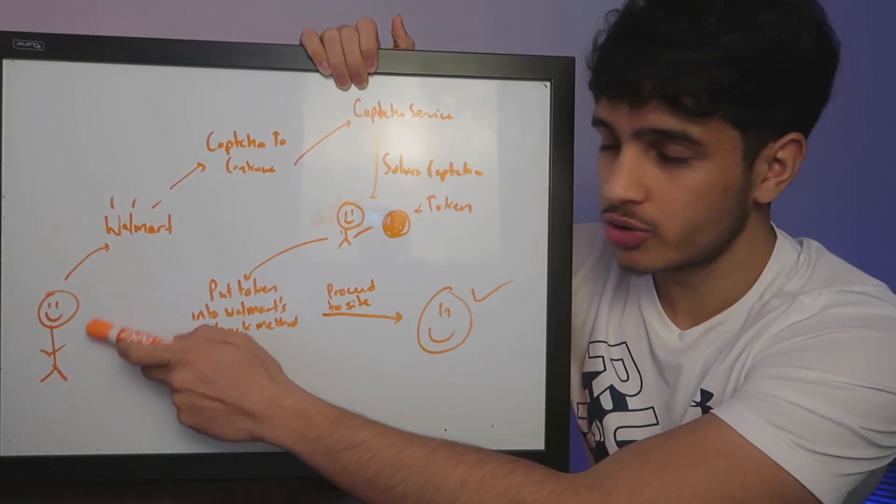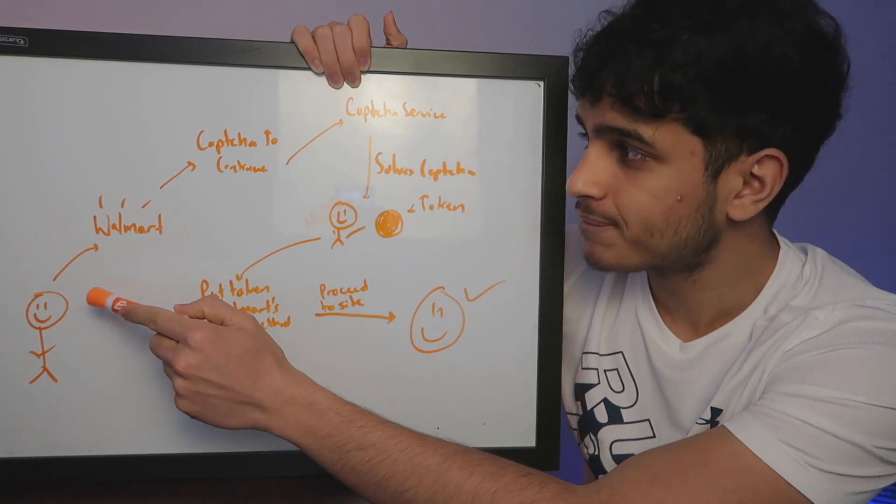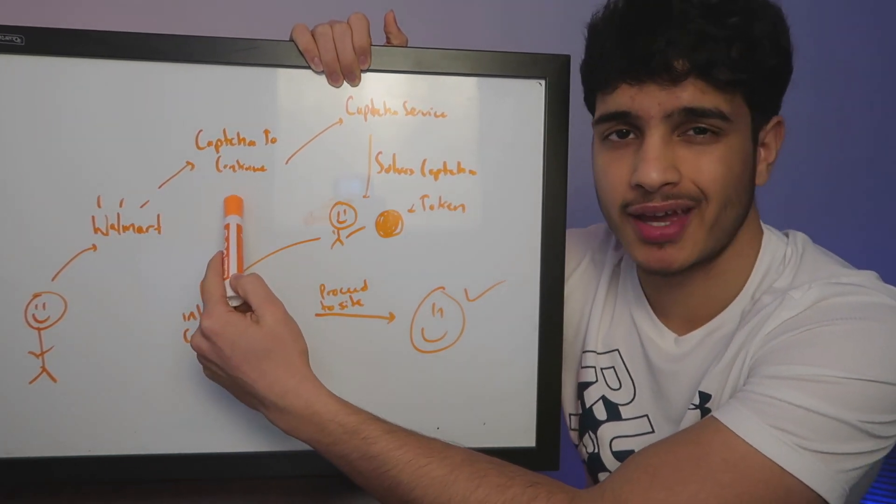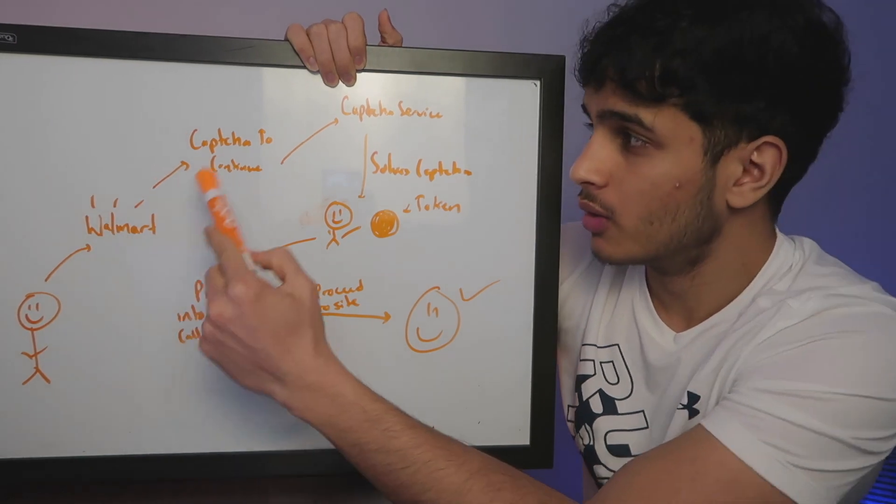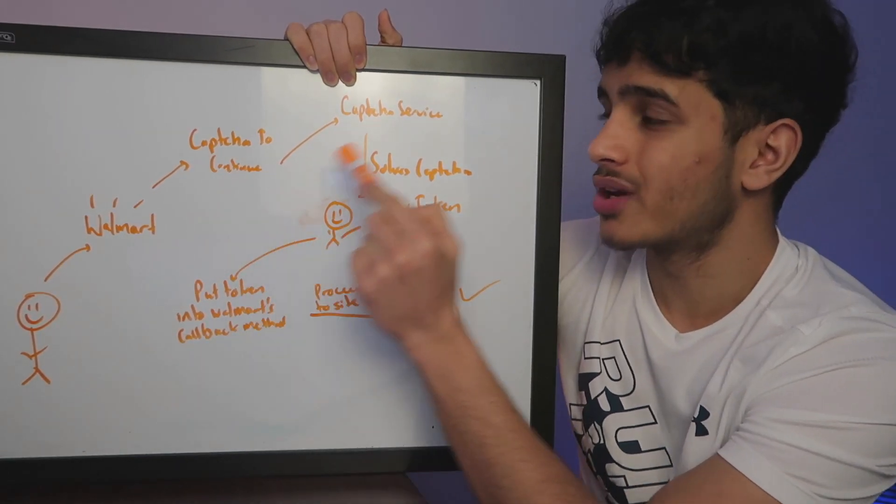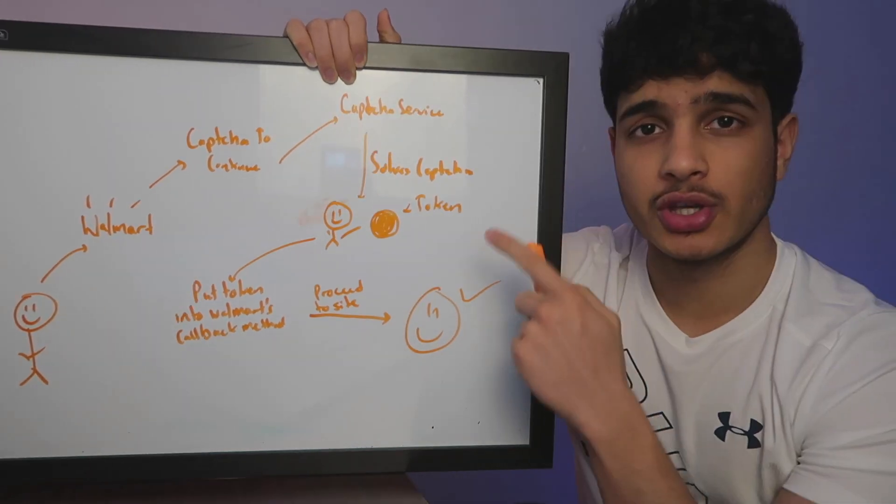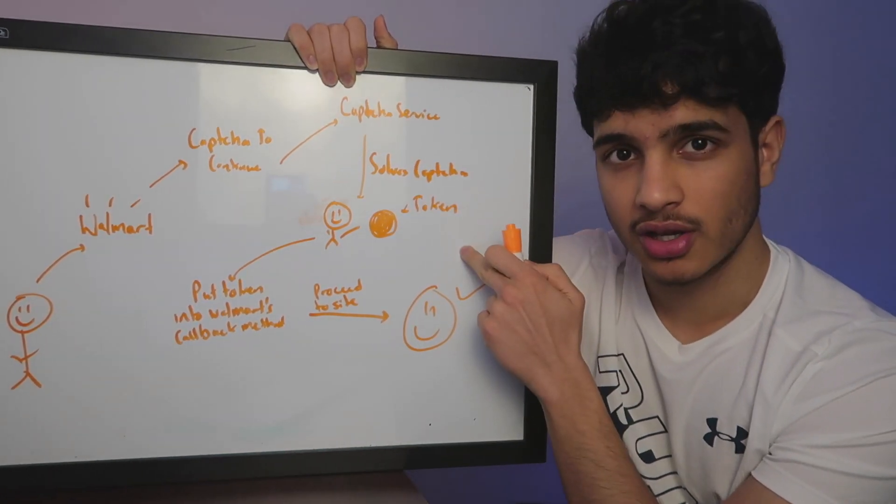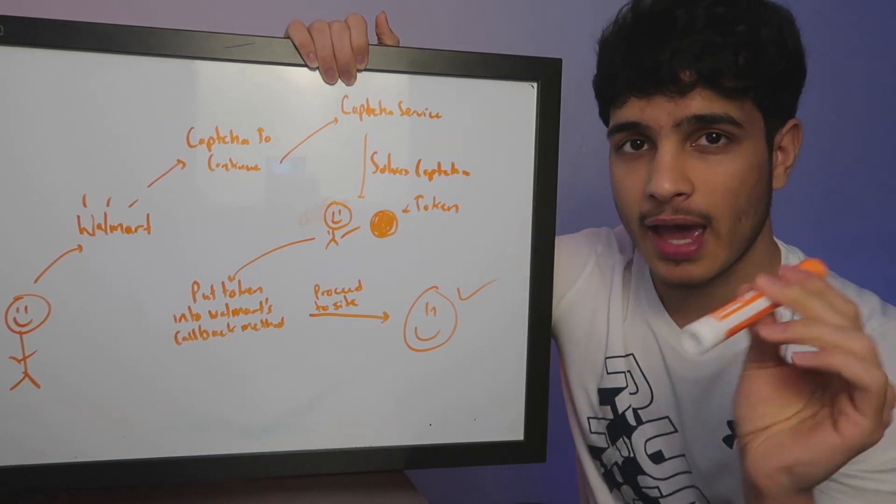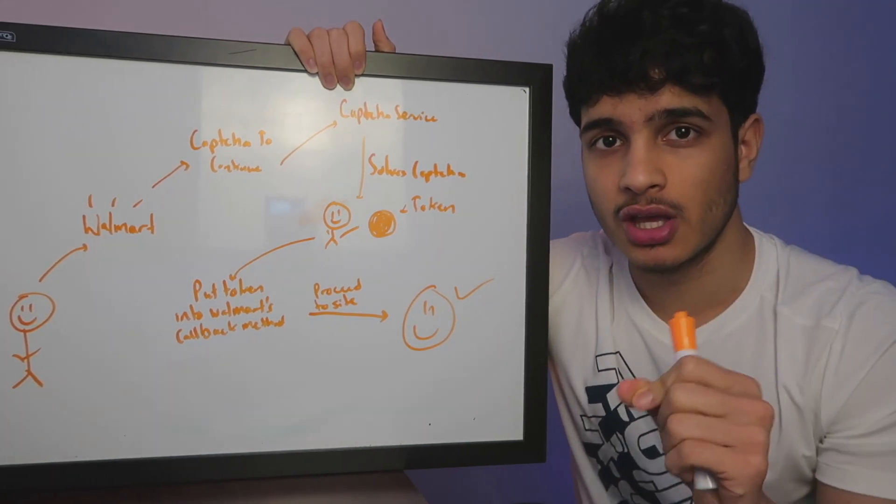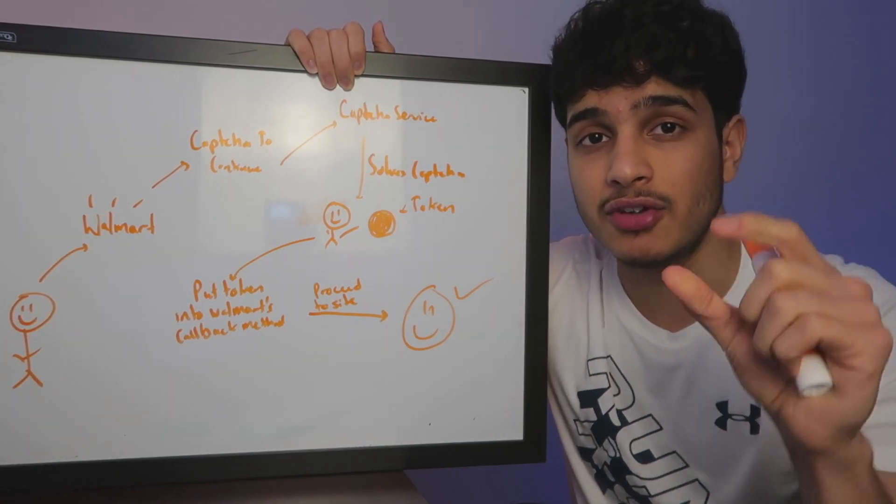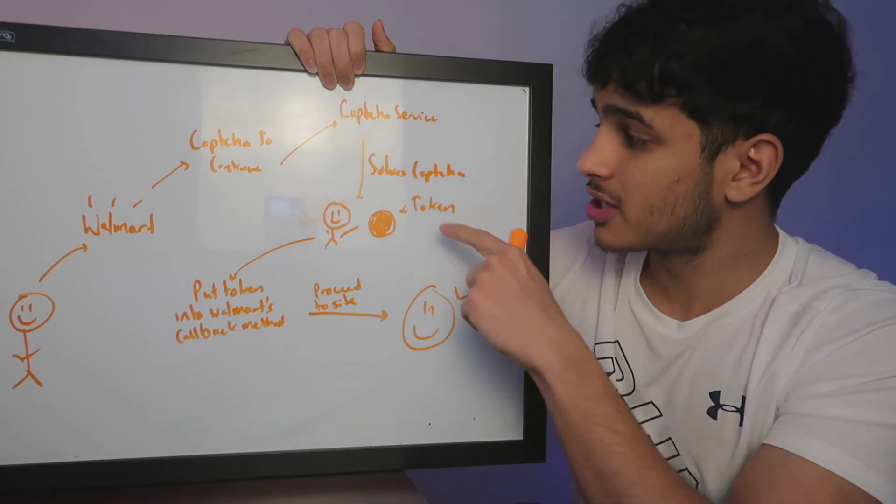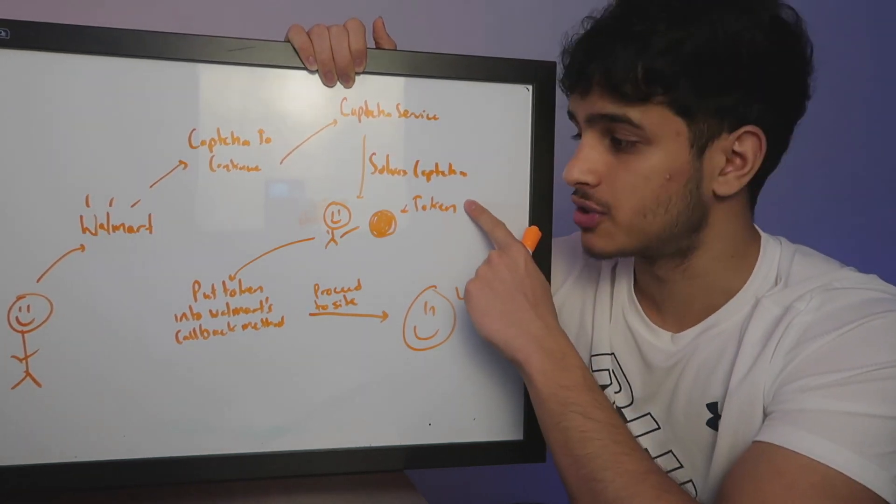We're going to go to a website that uses Google Security. In this case, Walmart. So we're going to go to Walmart, and we're going to get this CAPTCHA. The CAPTCHA is going to be like, hey, verify you're not a robot. What we're going to do is we're going to send that CAPTCHA to a CAPTCHA solving service. In our case, we're going to use 2CAPTCHA. So as the CAPTCHA service solves the CAPTCHA, it's going to give us a token. So what happens is when we solve it manually, we click the pictures. When we're done clicking the pictures and it says checkmark, good job, you're actually given a token in the backend, and that token will be given to us by the CAPTCHA solving service.